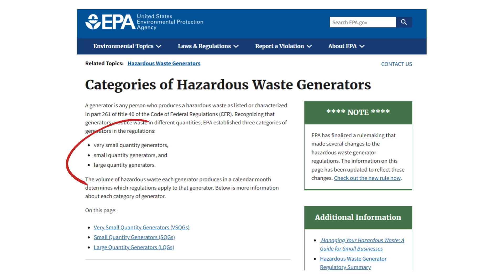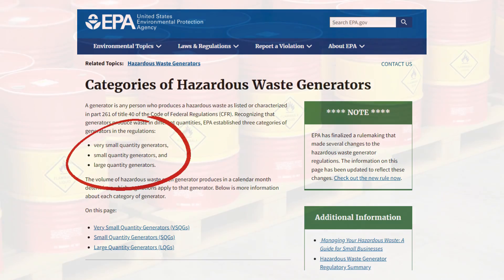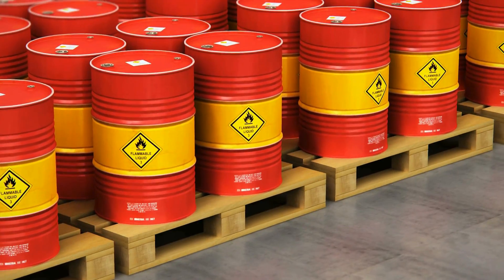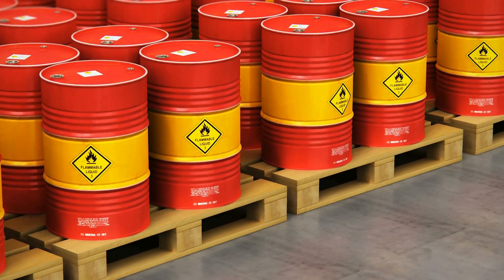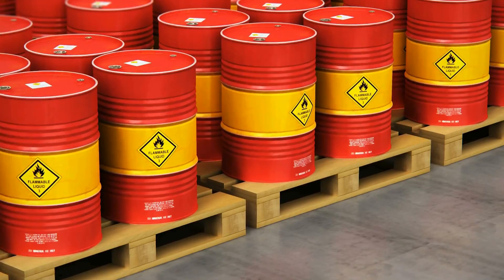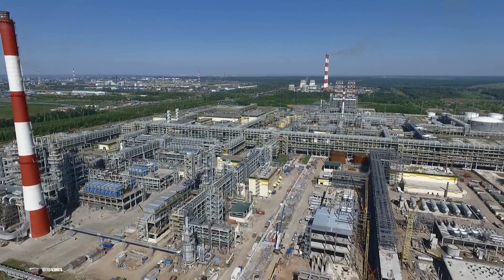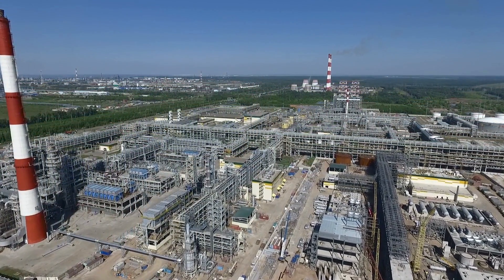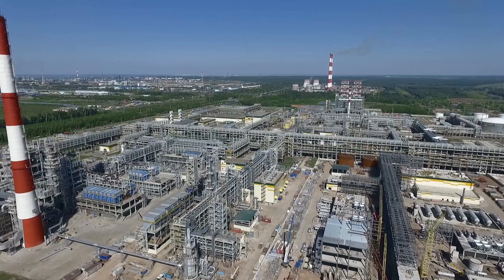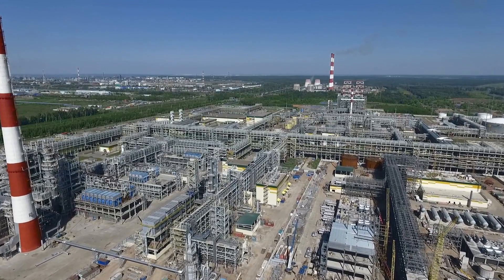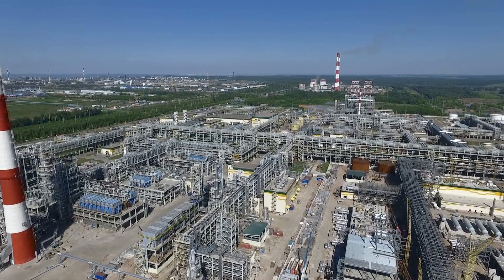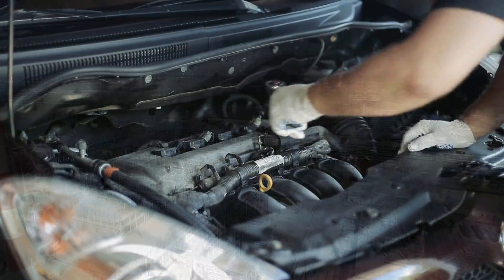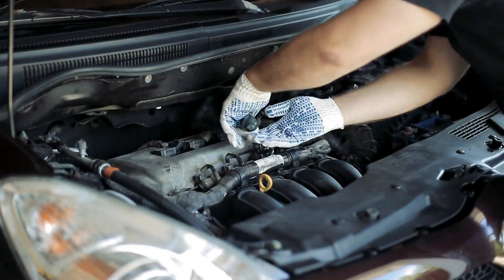This video will guide you in identifying generator status and properly managing, labeling, and disposing of your hazardous waste. Hazardous waste is generated from many sources, ranging from industrial sectors to service sectors, such as auto repair, auto body, and landscaping services.